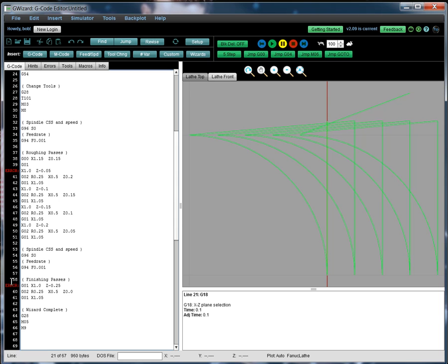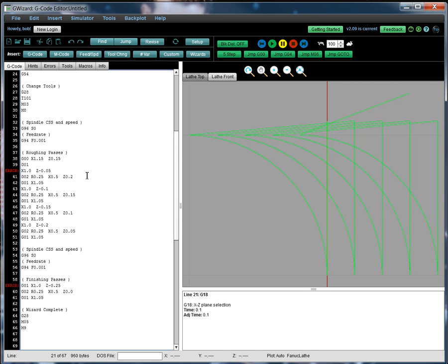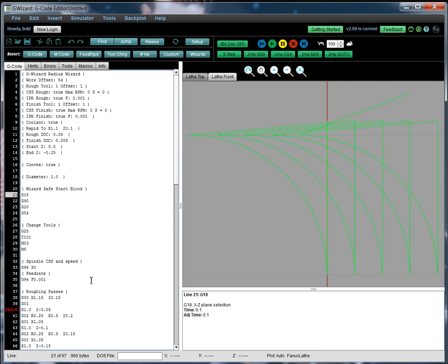Ignore these errors. That's just because I didn't bother to put in any surface speed so the spindle's not spinning. It's just one more thing that G-Wizard checks for you. You've got your roughing passes and you've got your finish passes. And that's all there is to it. We made a radius just that quick and easy.